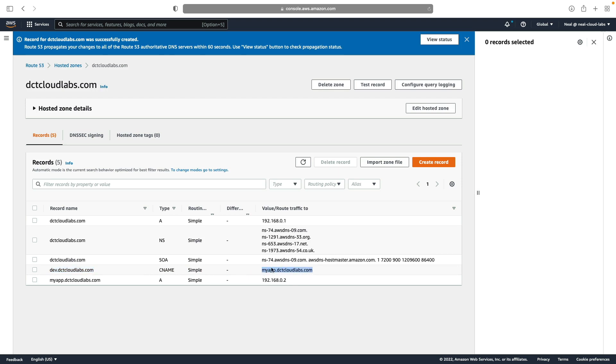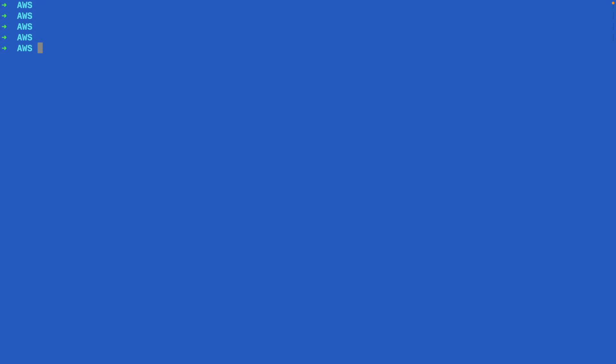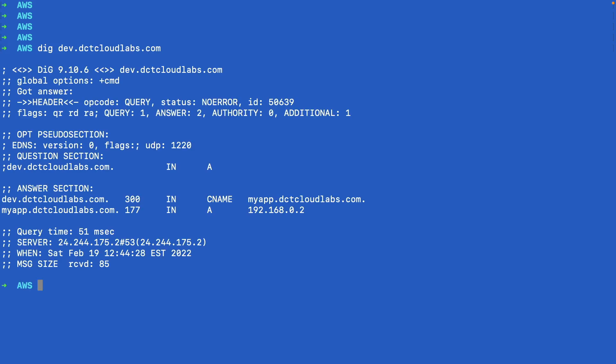And of course, then your computer will need to resolve that one to the actual IP address to be able to connect. So back in the command line, I'm just going to clear my screen and I'm going to use dig and put in dev.dctcloudlabs.com. Hit enter. And of course, now I get two different responses. I get dev.dctcloudlabs.com, which is a CNAME for myapp.dctcloudlabs.com, and then I get the myapp.dctcloudlabs.com to the actual IP address. So that's exactly as expected.